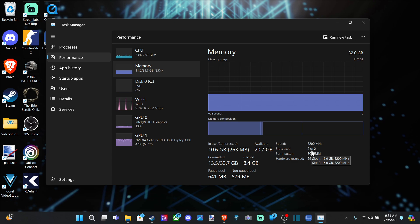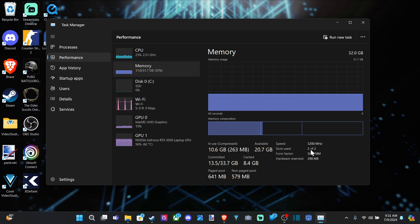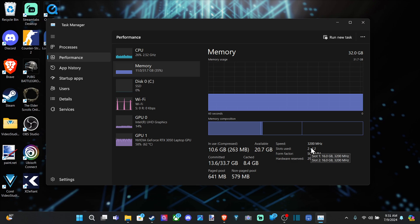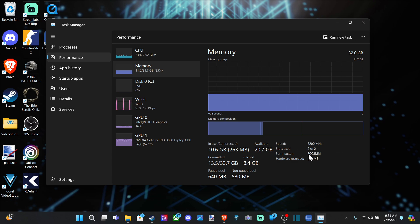It says slot one has 16 gigabytes, 3200 MHz. And then slot two is the same thing. So just hover over it, and you can see a little bit more information about it.